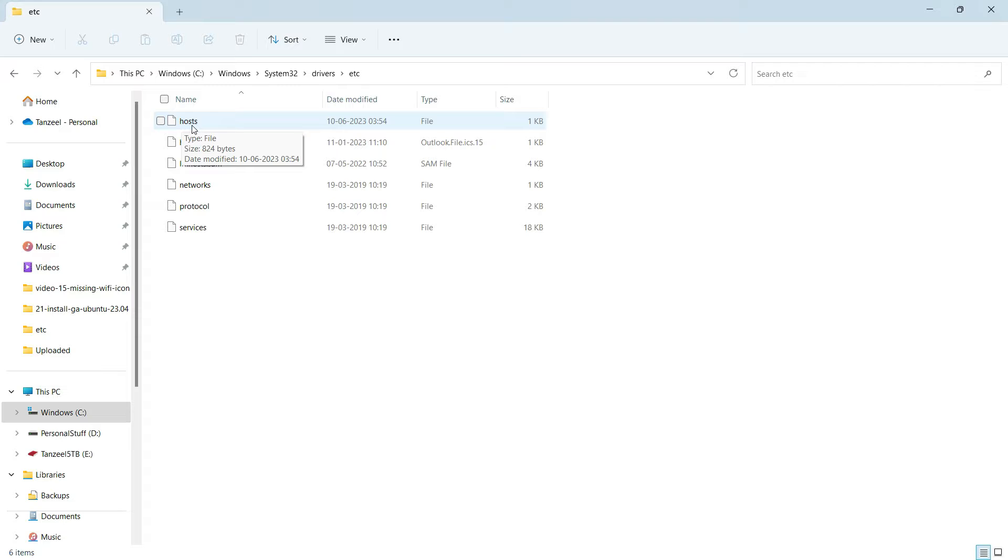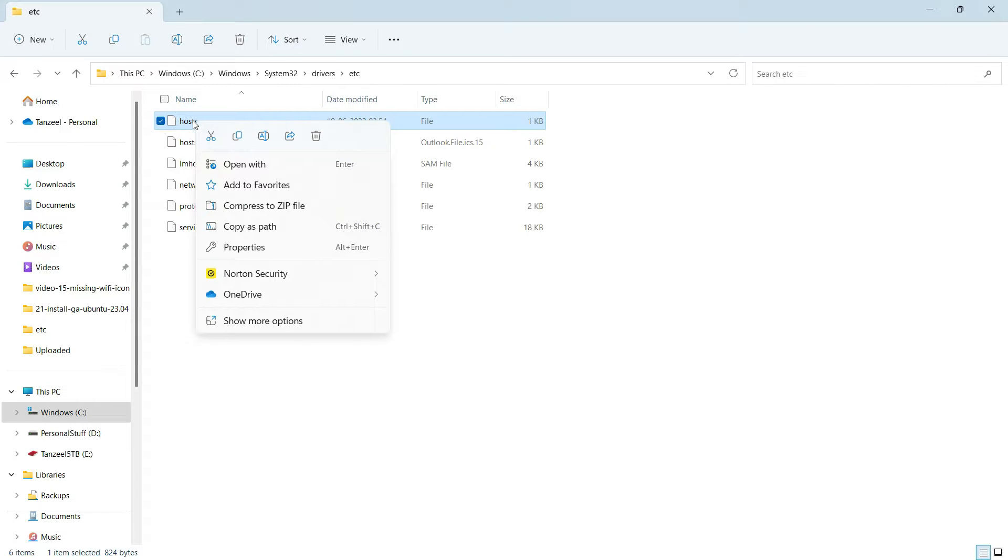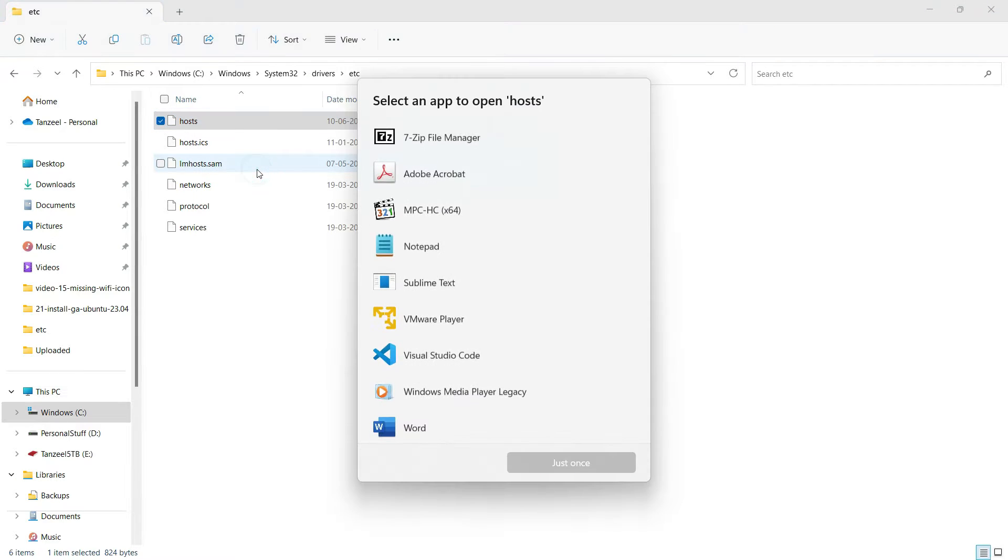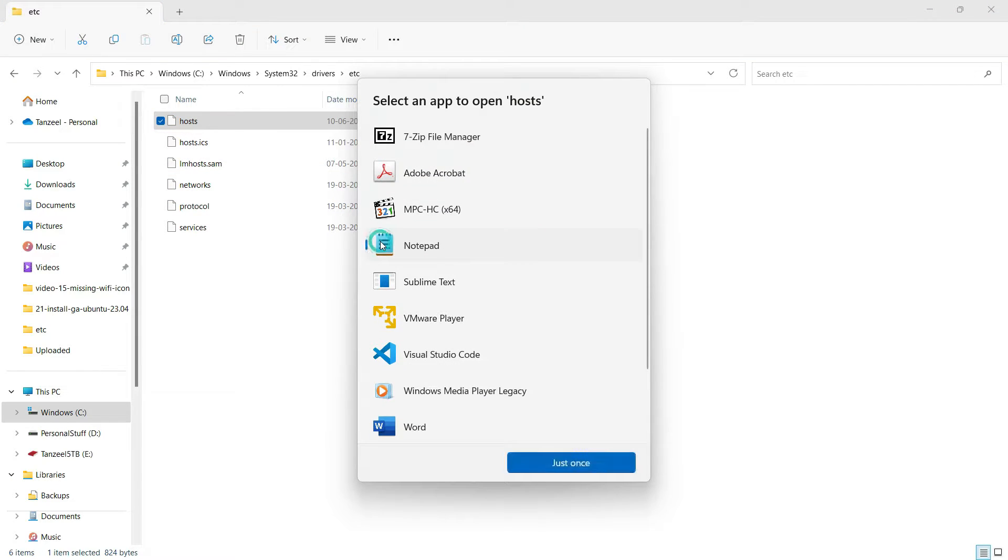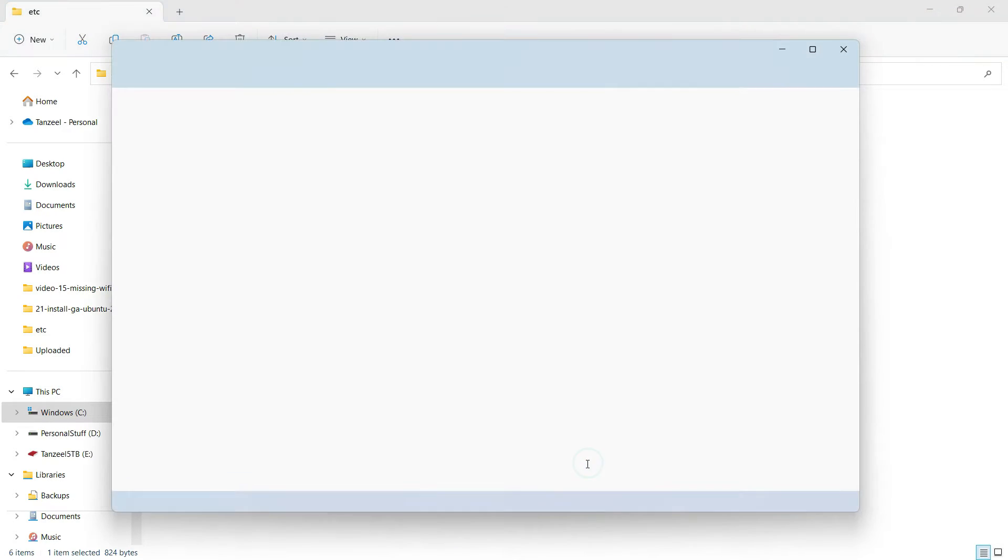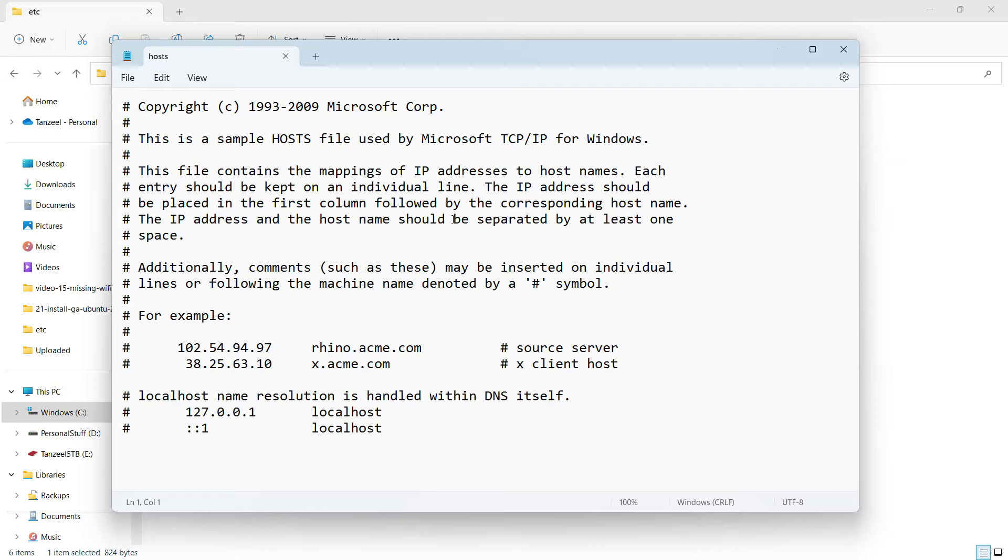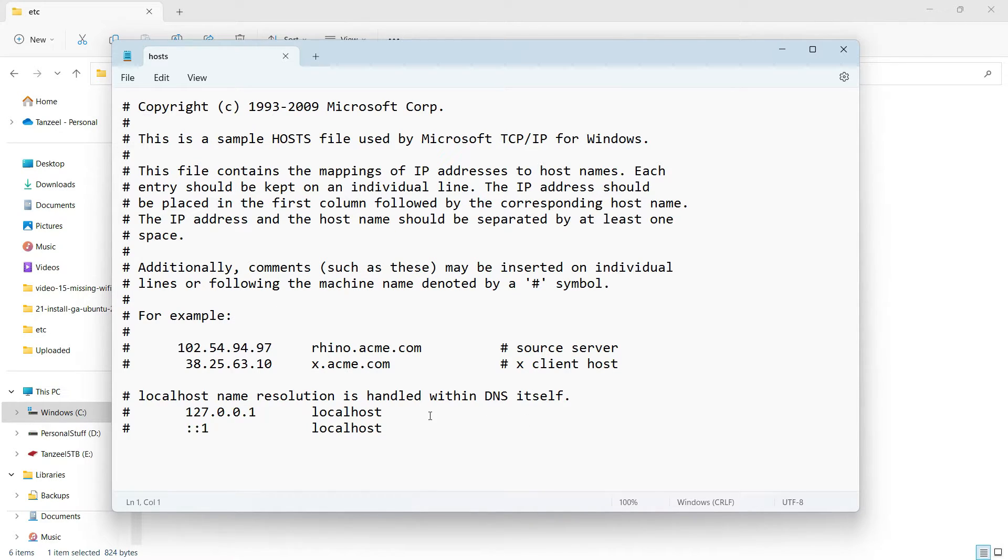Now editing this host file is very trivial. If you want to open this host file, you can just directly right-click on it and then click on Open With and click on Notepad. It is going to open up like this, but you will not be able to edit it.